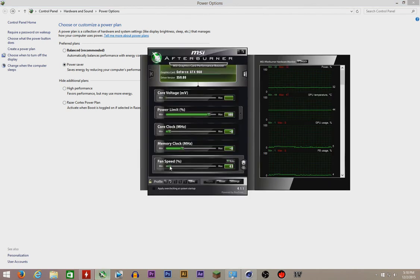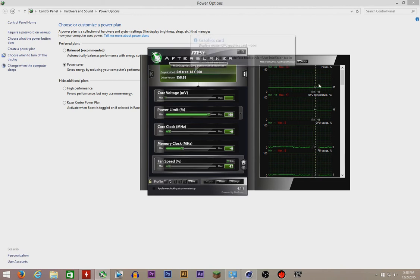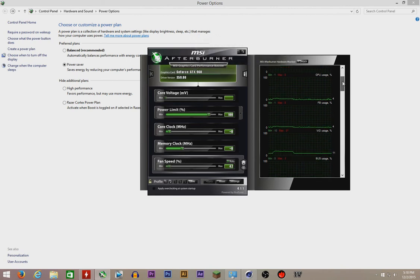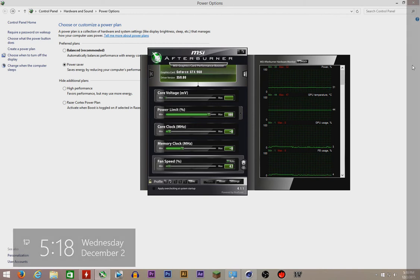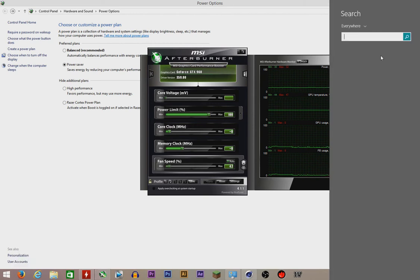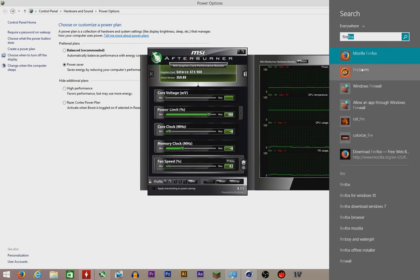Then there's the MSI Afterburner. You're gonna use this to underclock your graphics card. My graphics card is the GTX 960 by Zotac. You could use the Zotac utility, the Firestorm.